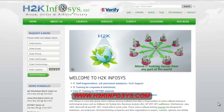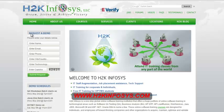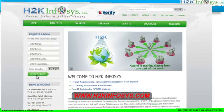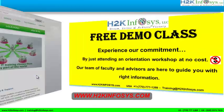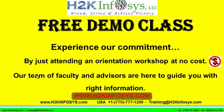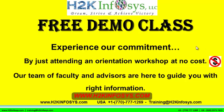You will also find more detailed information on who we are, the courses that we offer, what each course covers. Also, if you are interested in a demo program, please register on our home page on the left hand side. Just give us more information about yourself and we will send you a link for a demo class. The demo class is absolutely free. Experience our commitment by just attending an orientation workshop at no cost.